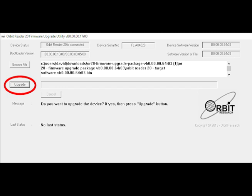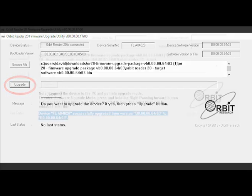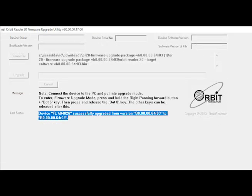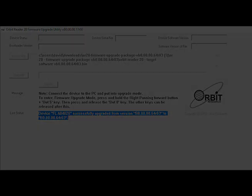Click the upgrade button. The utility will start upgrading the device. Wait for the message device upgrade has been completed. Do not unplug the device. The Orbit Reader is upgraded. Turn on the Orbit Reader and start using your device.